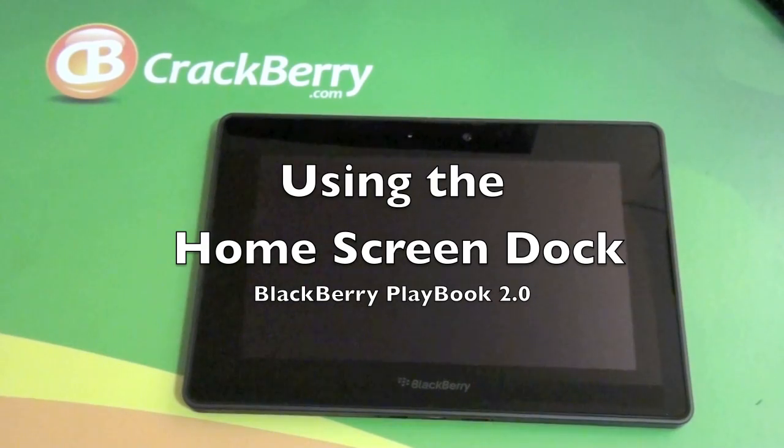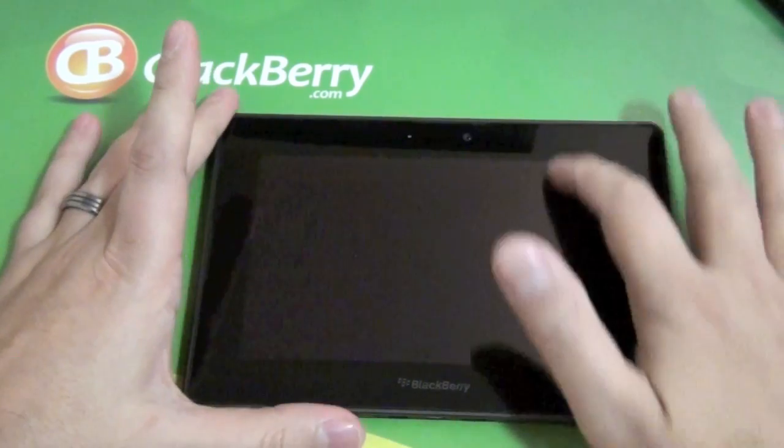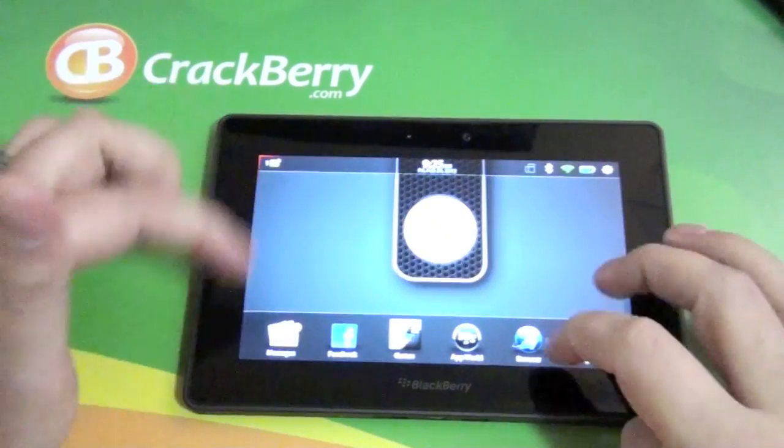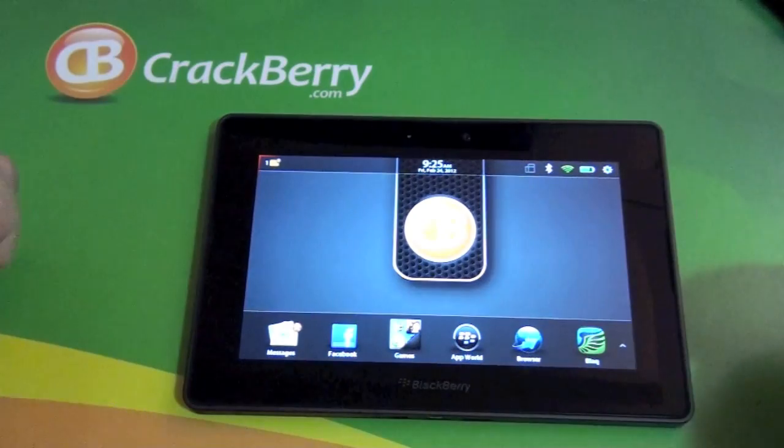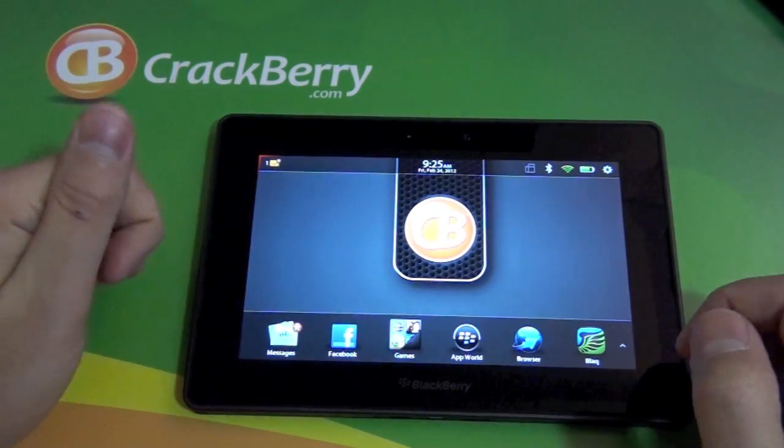Hi everyone, Adam here for CrackBerry.com. We are going to check out the new home screen dock on the BlackBerry Playbook 2.0 software.